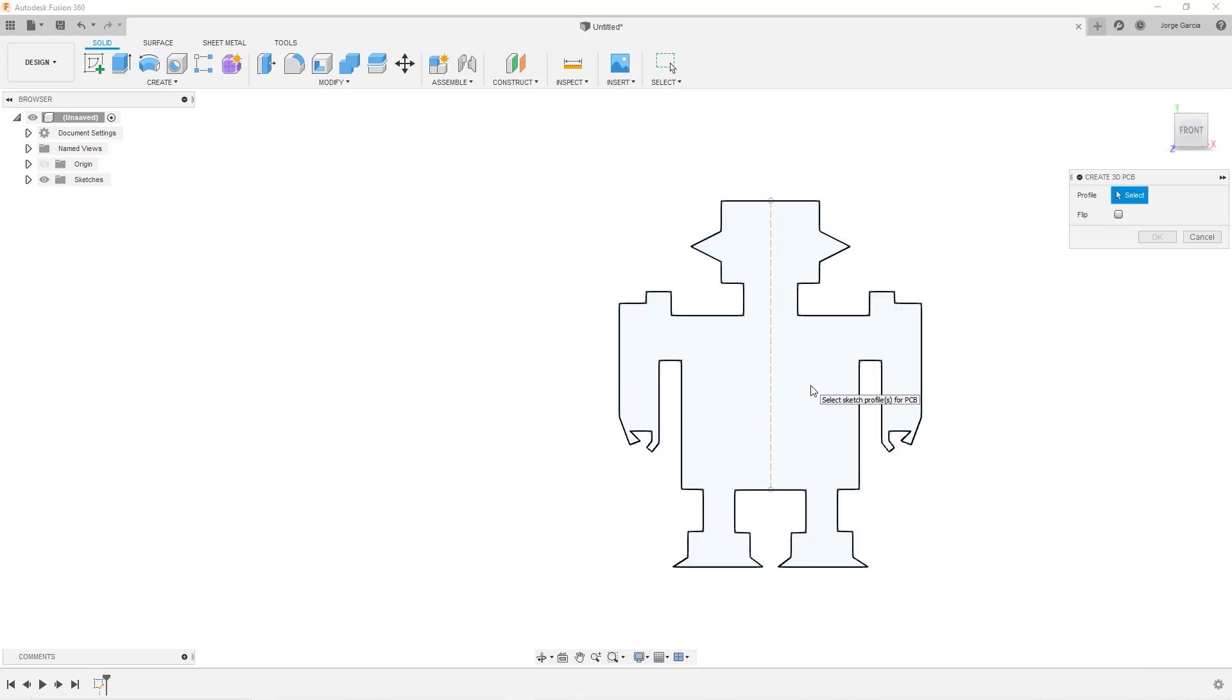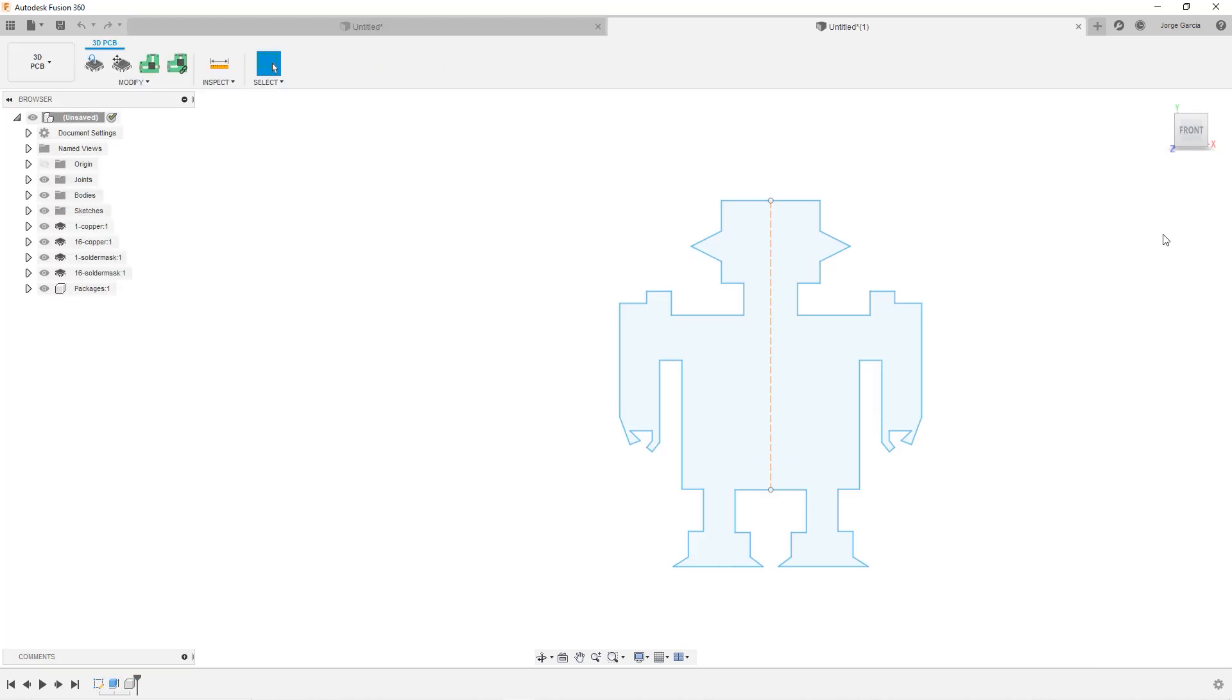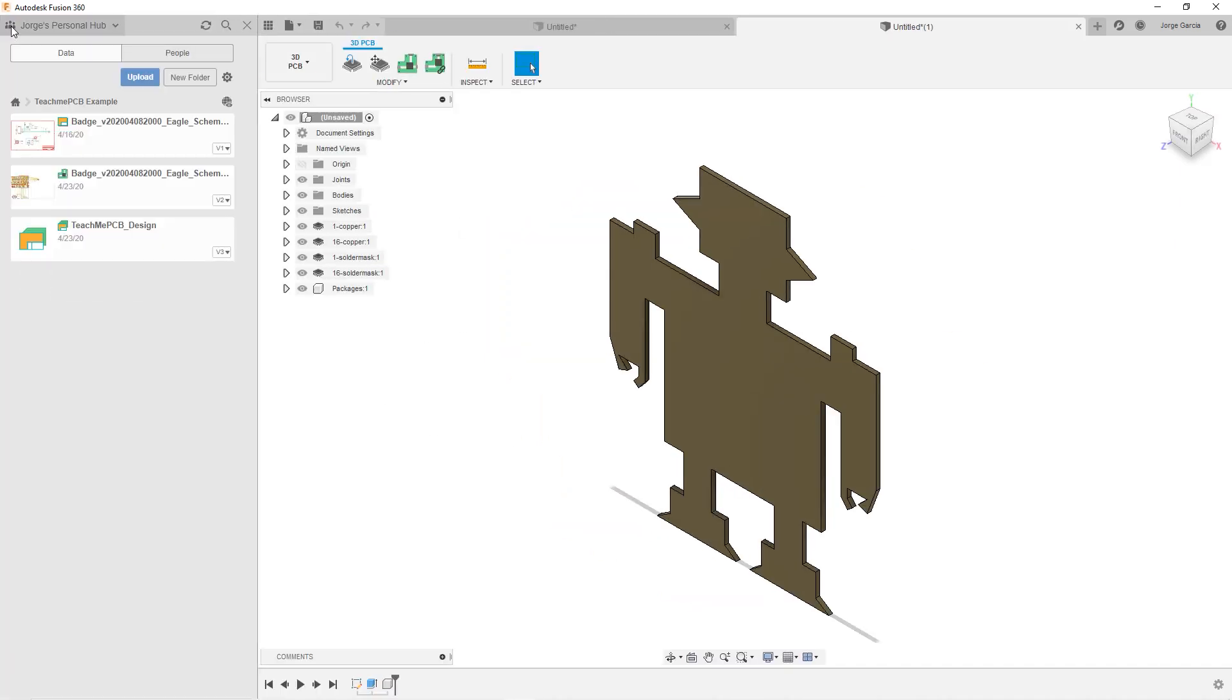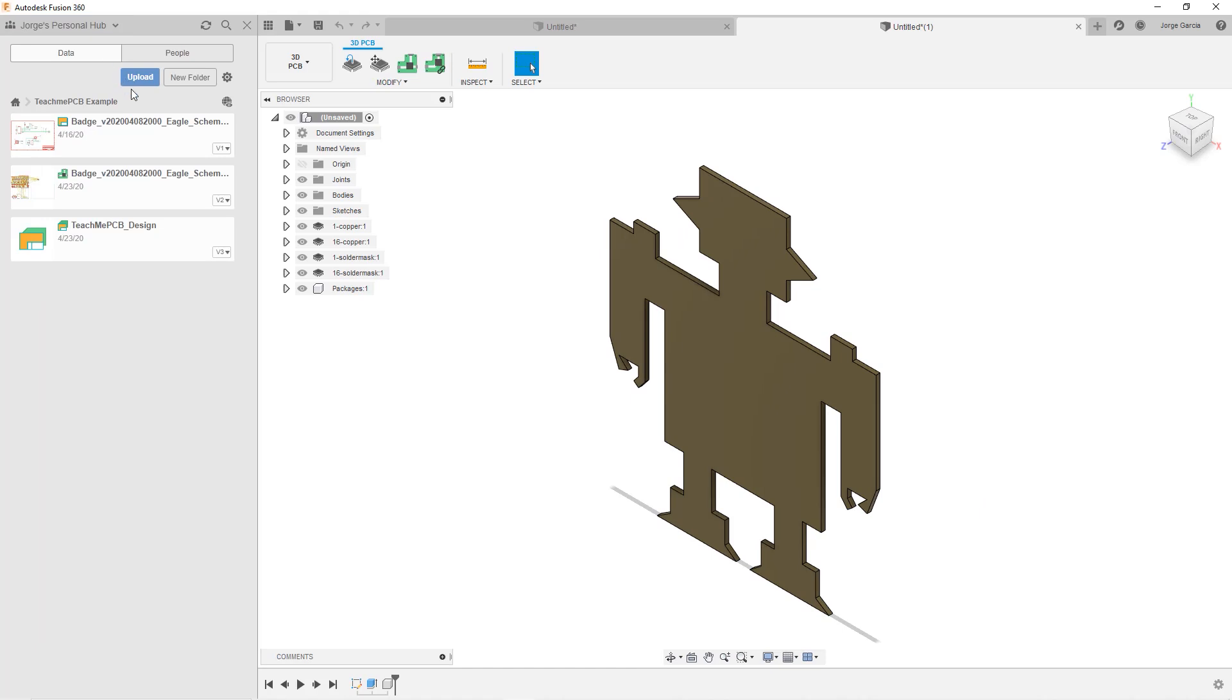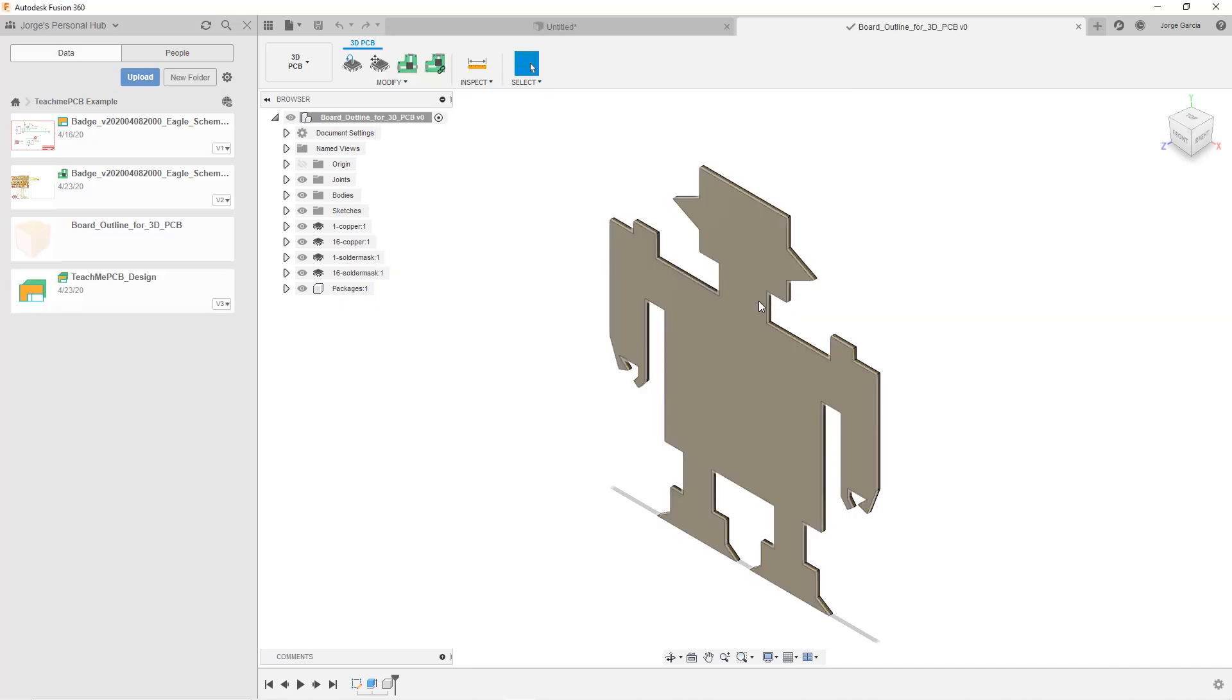I'm going to select the profile. This is our profile for now. I'm going to say okay. What you see is now we have this PCB file. So we're going to go ahead and save it. I want to make sure we're in our teach me PCB project which we are. And I'm going to go ahead and save it. Okay it's being saved. Excellent.